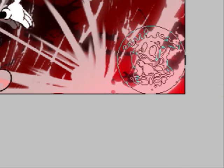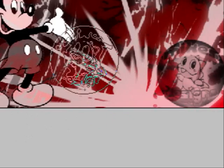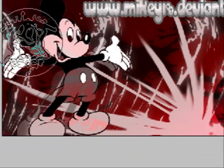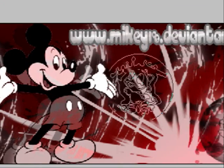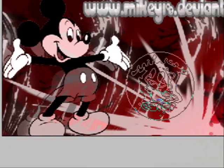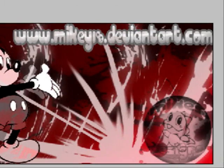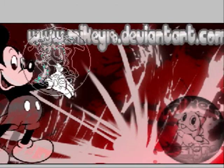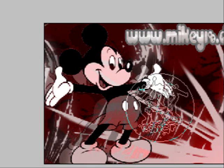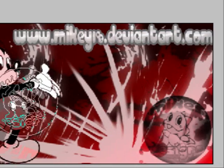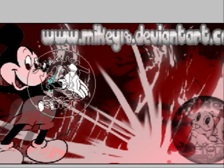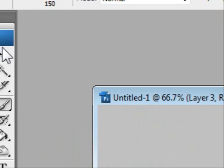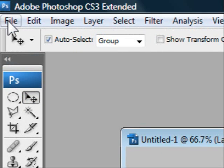I hope you enjoyed this tutorial on this very easy and basic tutorial on how to make a custom signature. Please, if you have any comments or questions, please ask me. Thank you for watching. Please visit my link at mikey18.deviantart.com and check out my gallery. I hope to hear from each and every one of y'all. Please comment on videos. Thank you.